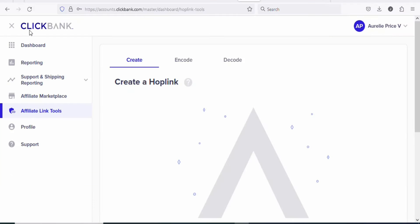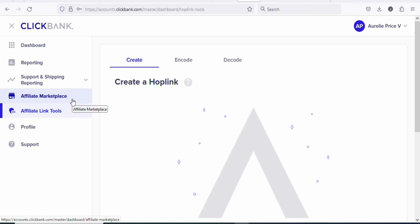The first step is that you have to create a Clickbank account. Clickbank is an affiliate network where you can find a lot of digital products to promote. Just search for clickbank.com. Once you search for it, you can create your free account and then promote digital products. Once you create your account and log in, click right here on affiliate marketplace. Once you click on it, you can find digital products that you can promote to earn money from home.